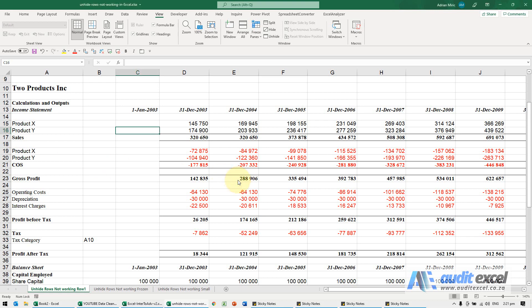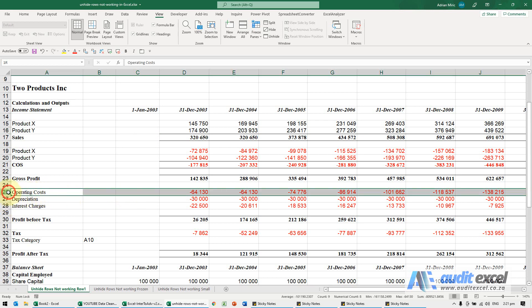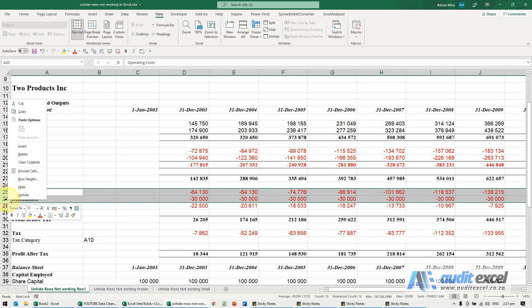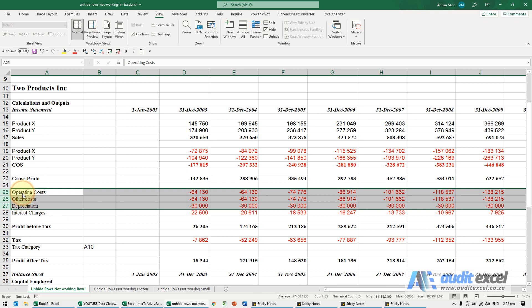There are a couple of reasons why your unhide rows may not be working. First, to explain: if you look carefully here, you'll see row 26 is missing. Normally we can just highlight those two rows, right-click, and you'll see we can unhide.